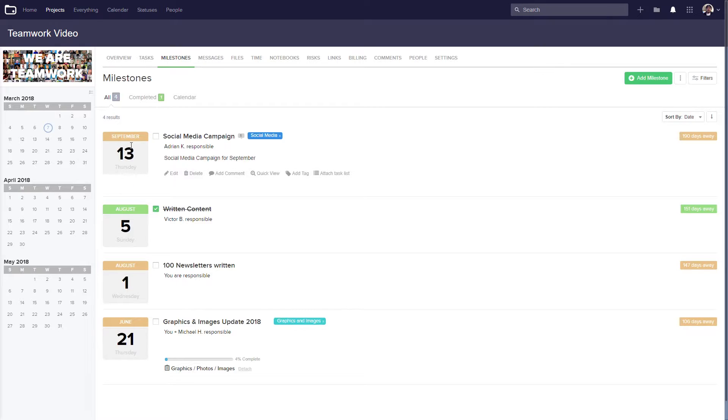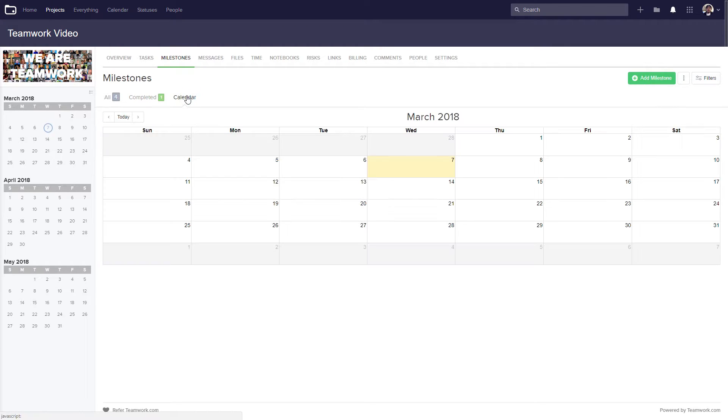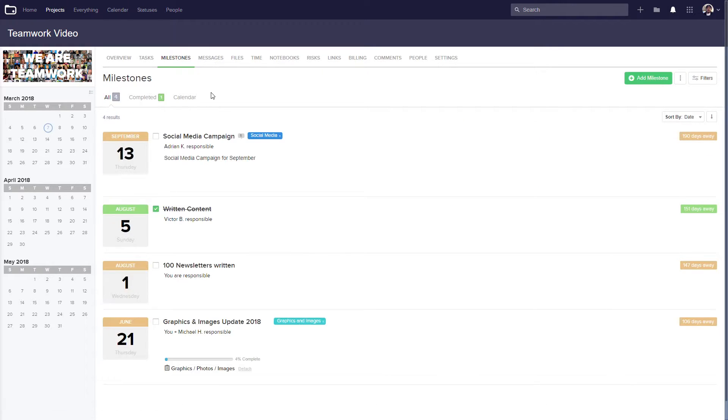Up here at the top, you can see that we can browse all milestones, we can select just completed milestones, and we can also get a calendar view of our milestones. Let's just go back to all milestones for now.